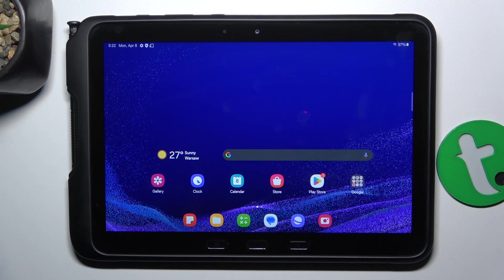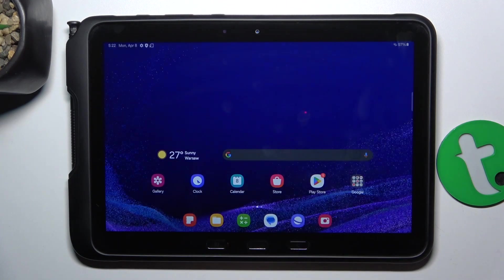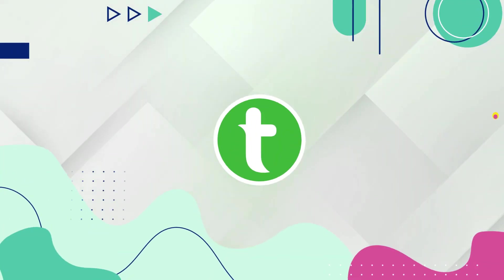Hey guys, today I'm going to show you how to turn off activating Google Assistant by saying 'Hey Google' on the Galaxy Tab Active 4.